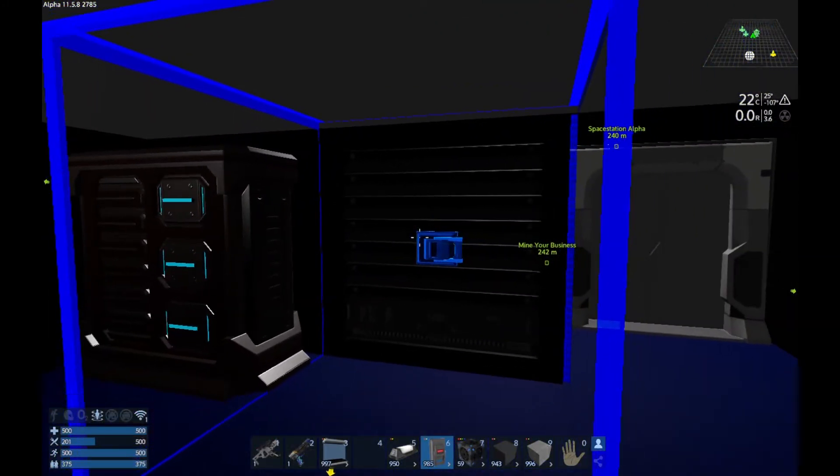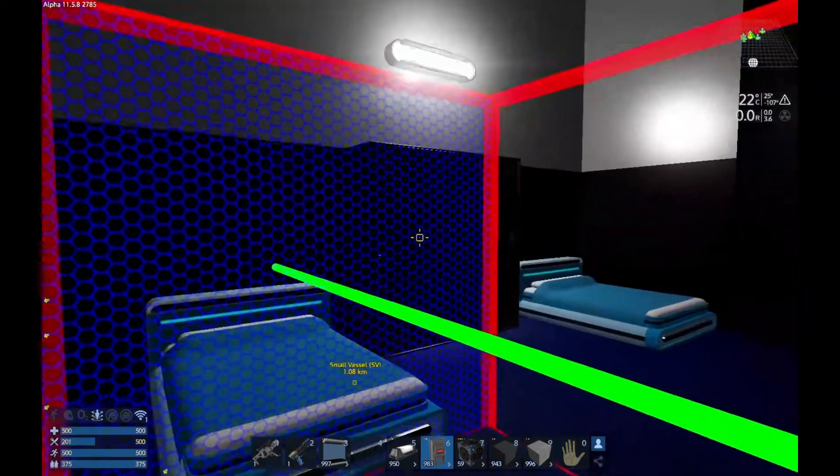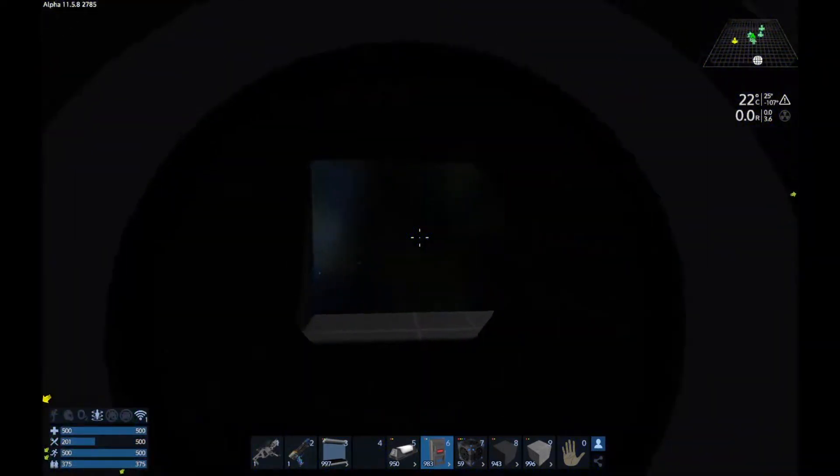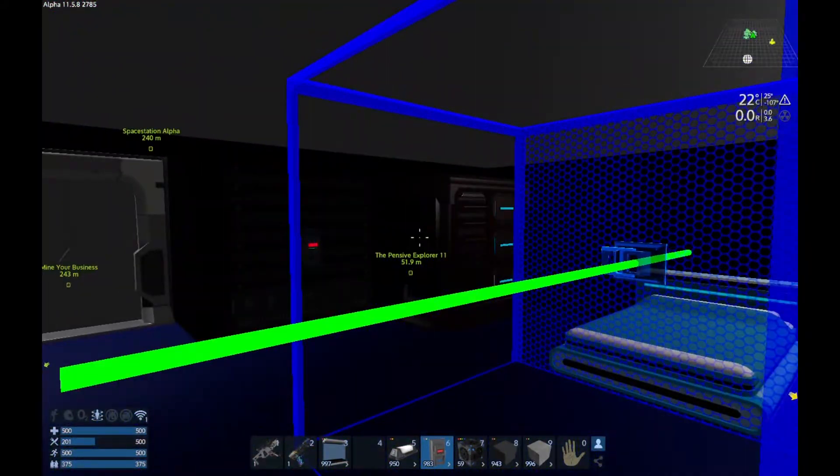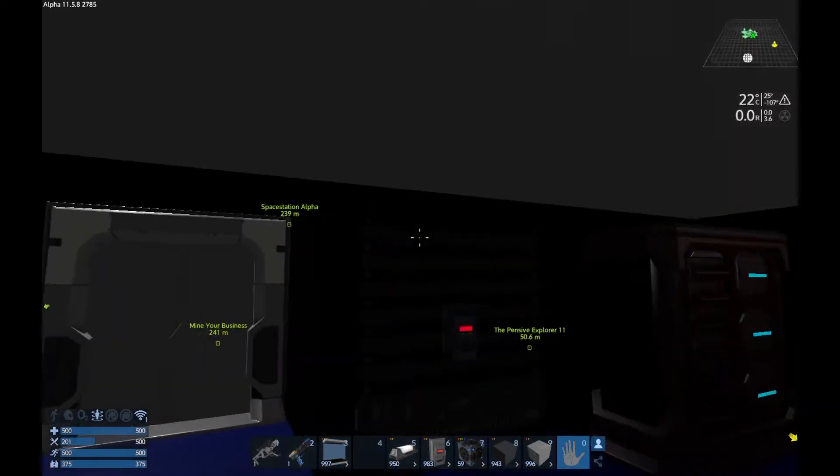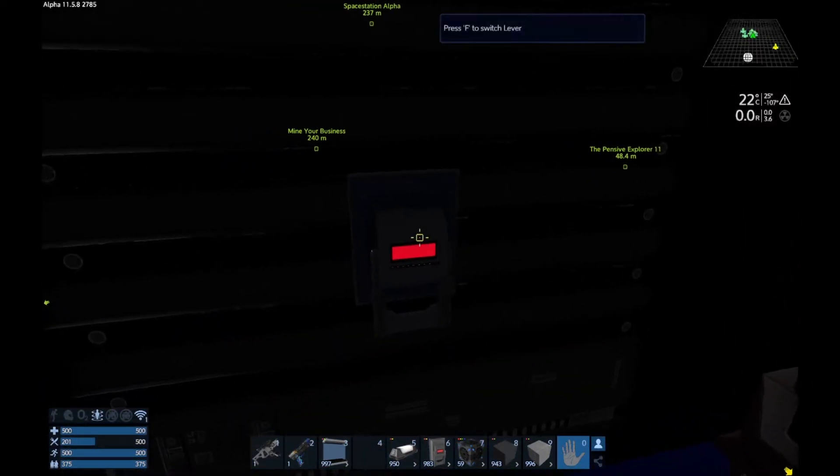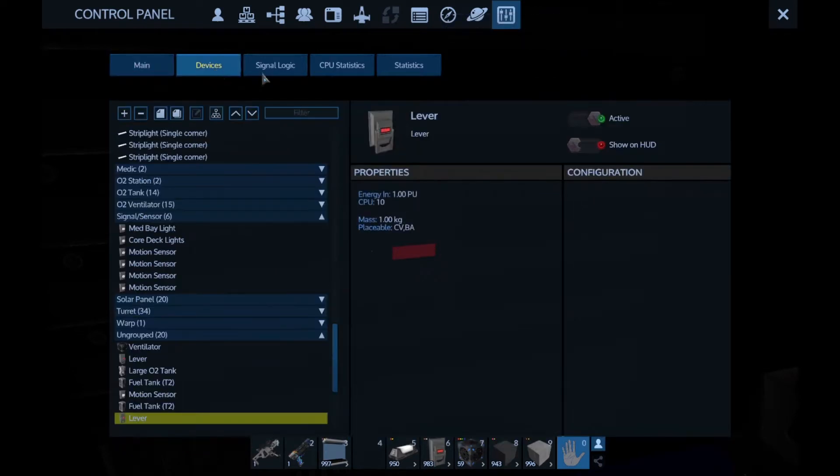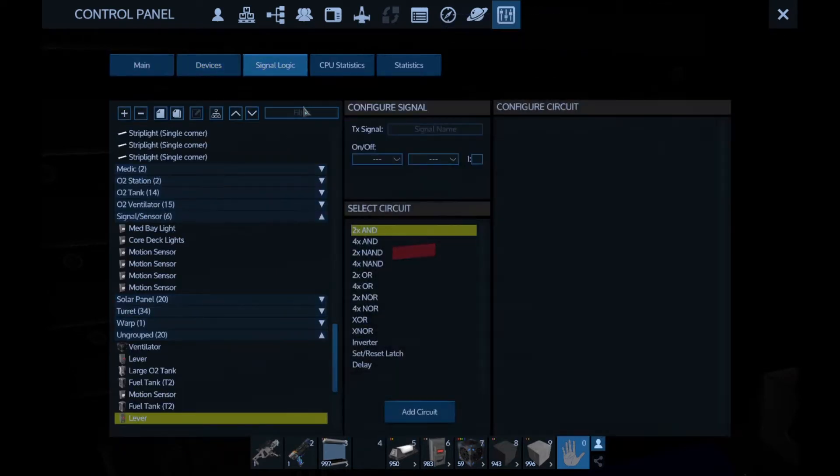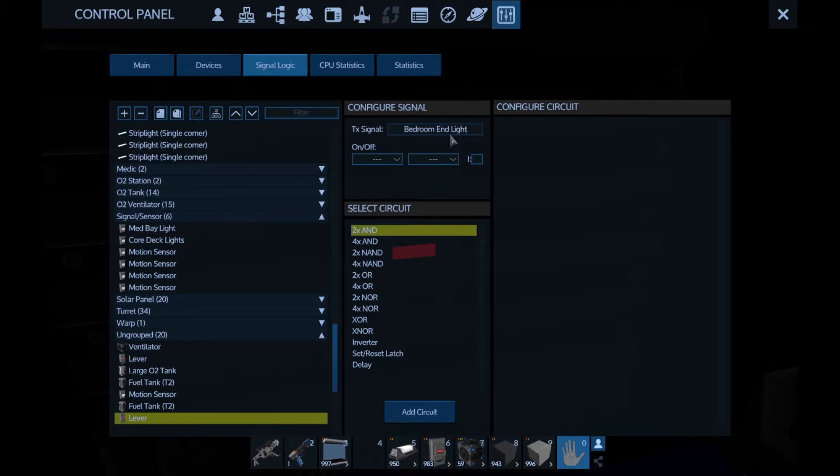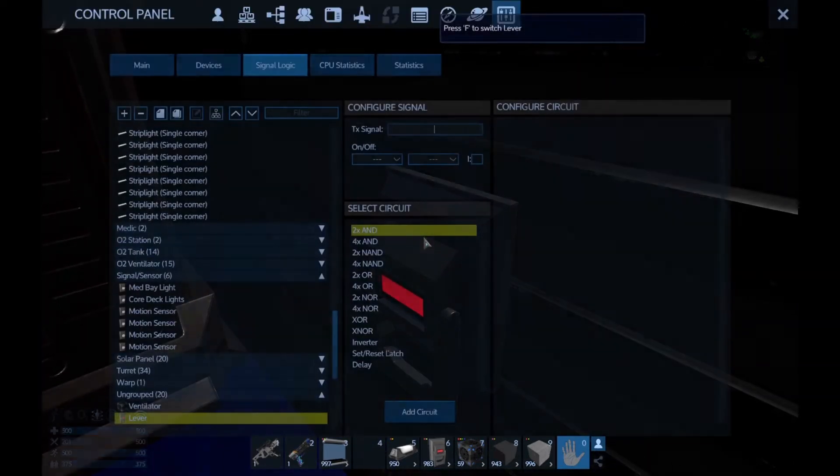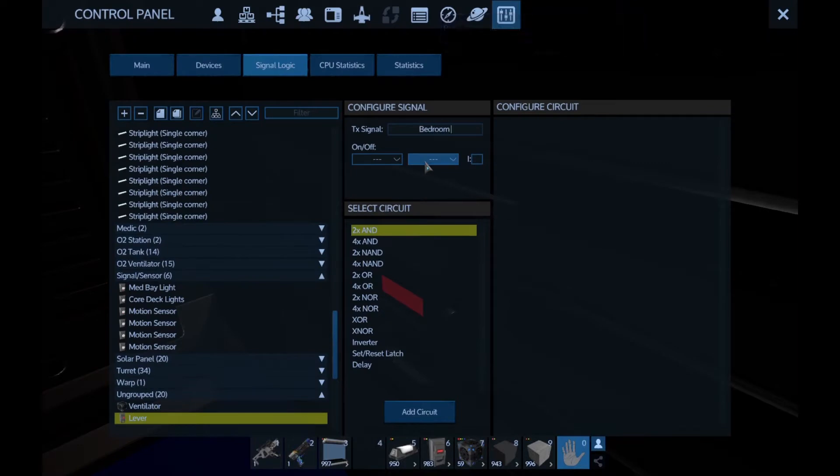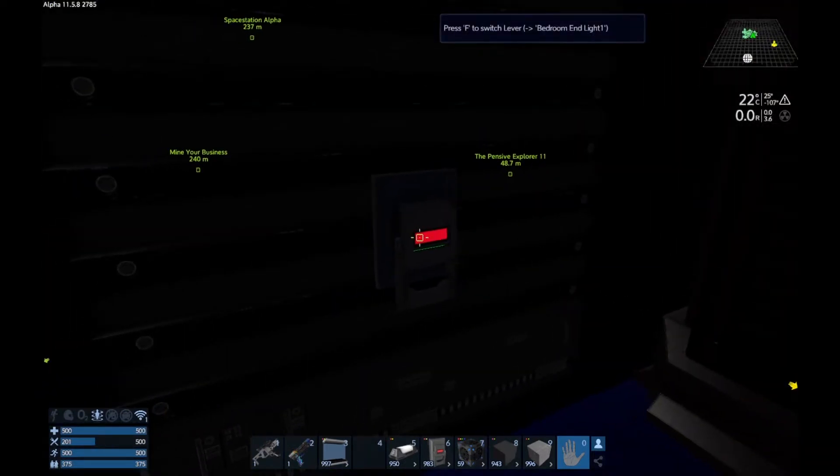Maybe I'll have this be a little lesson on how to do that, just in case you don't know. There we've got one here, we've got one there. We're going to configure the signal. So we'll put bedroom end light. One and that can be two.